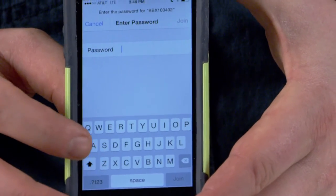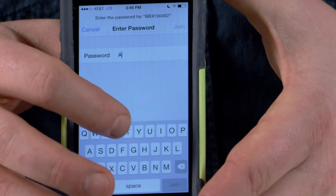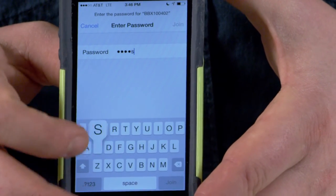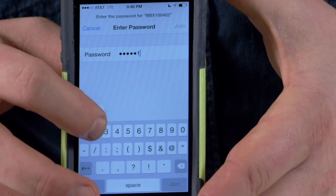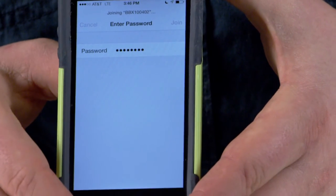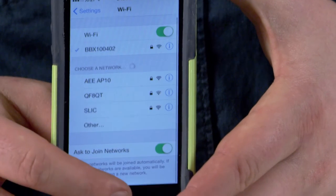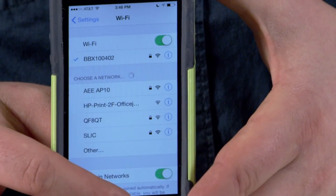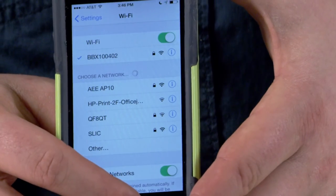The password is going to be capital A, Ares, and then one, two, three — and click join. It'll take just a moment to join the network, and now I'm connected to the live network with the Ares Wi-Fi repeater.